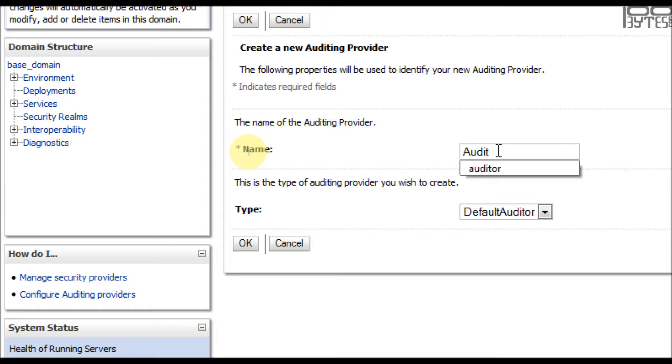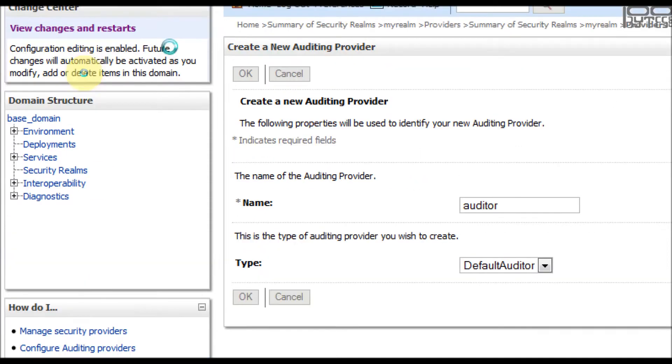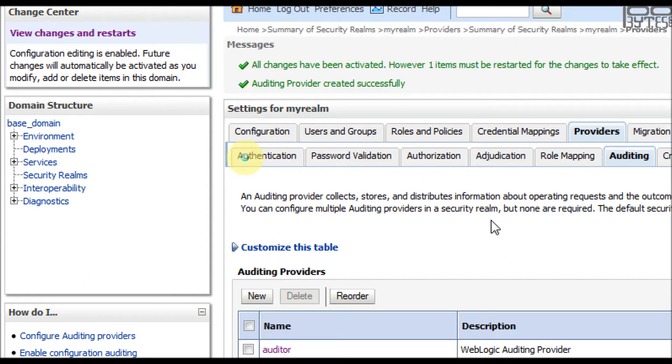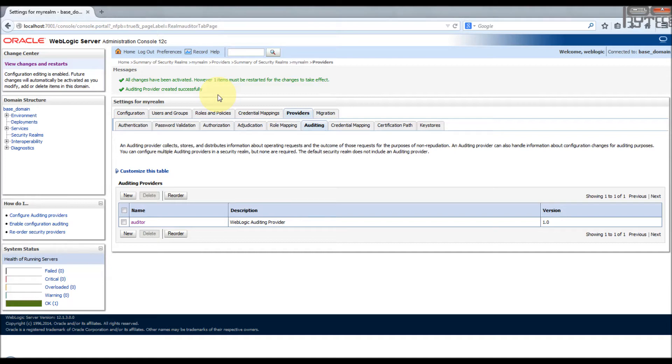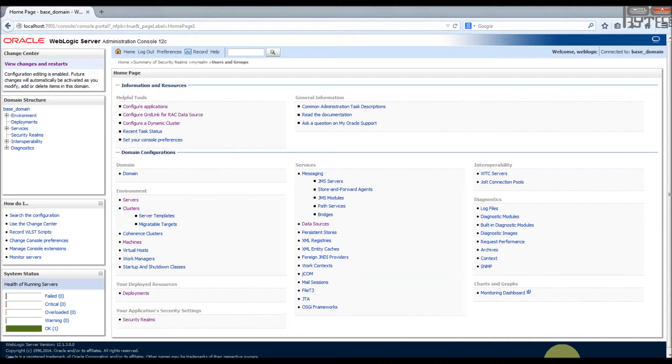We have created it, but we know that whatever changes are mission-critical and you need the servers to be restarted. Now I have restarted the server and logged into the WebLogic admin console.